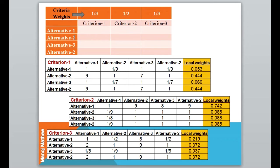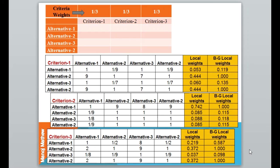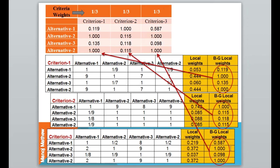Now let's add the same alternative — alternative 2 — in the pairwise comparison matrix. We compute the local weights, then compute the BG local weights by dividing by the maximum. In the first pairwise comparison matrix the maximum value is 0.444, so we divide all values by 0.444. For the second matrix, the maximum is 0.742, so we divide each value by 0.742. We do the same for the third matrix, and on solving we get the BG local weights.